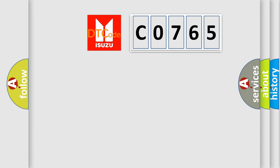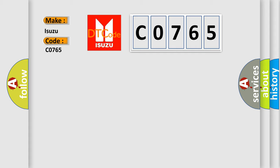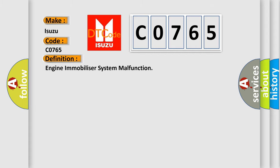So, what does the diagnostic trouble code CO765 interpret specifically? The basic definition is engine immobilizer system malfunction. And now this is a short description of this DTC code.